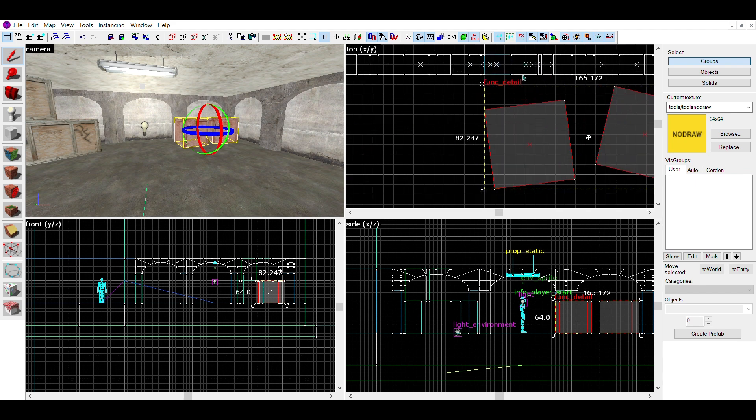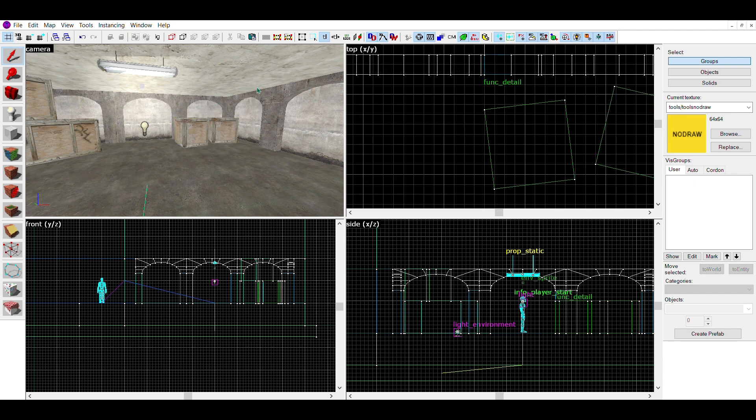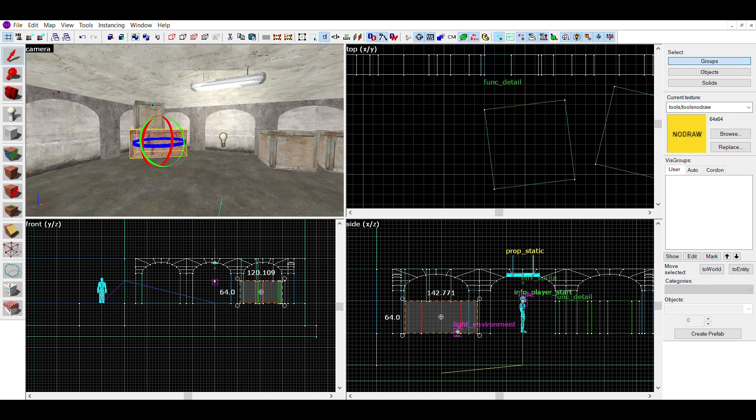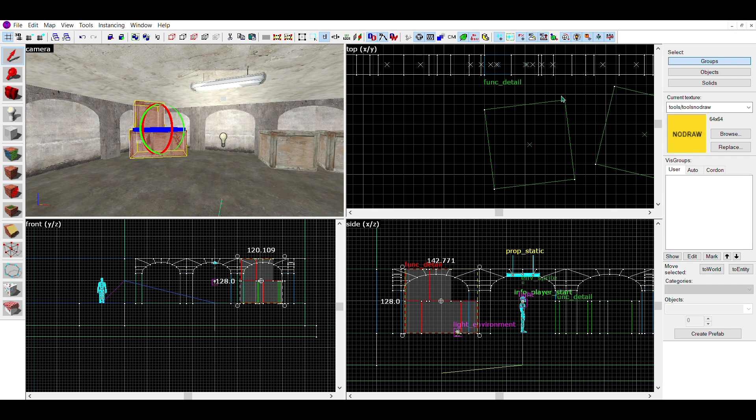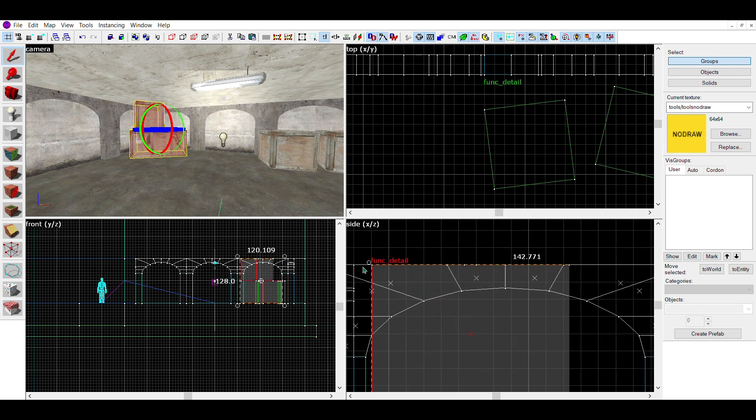This will turn that geometry into a func_detail. If you are doing this, make sure the func detail isn't directly exposed to the void, or the map will leak.